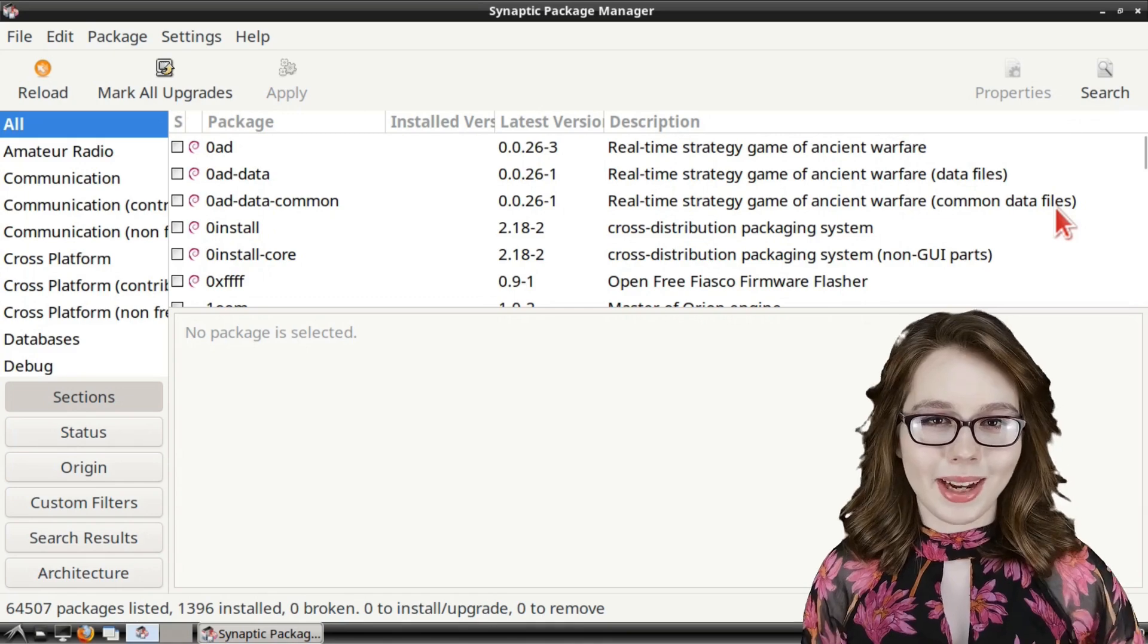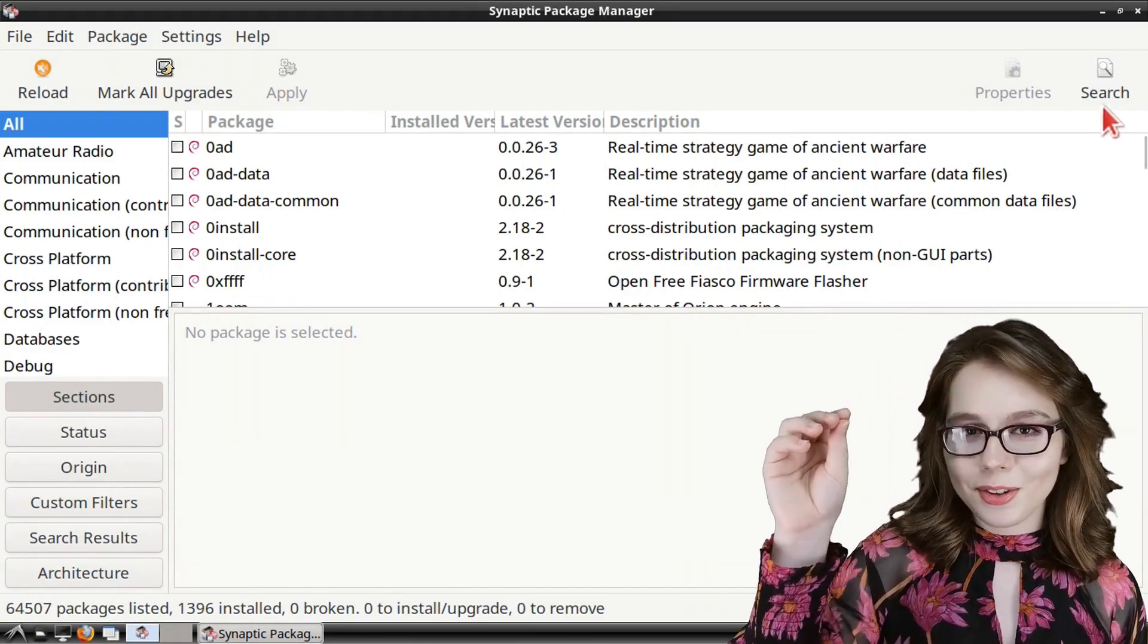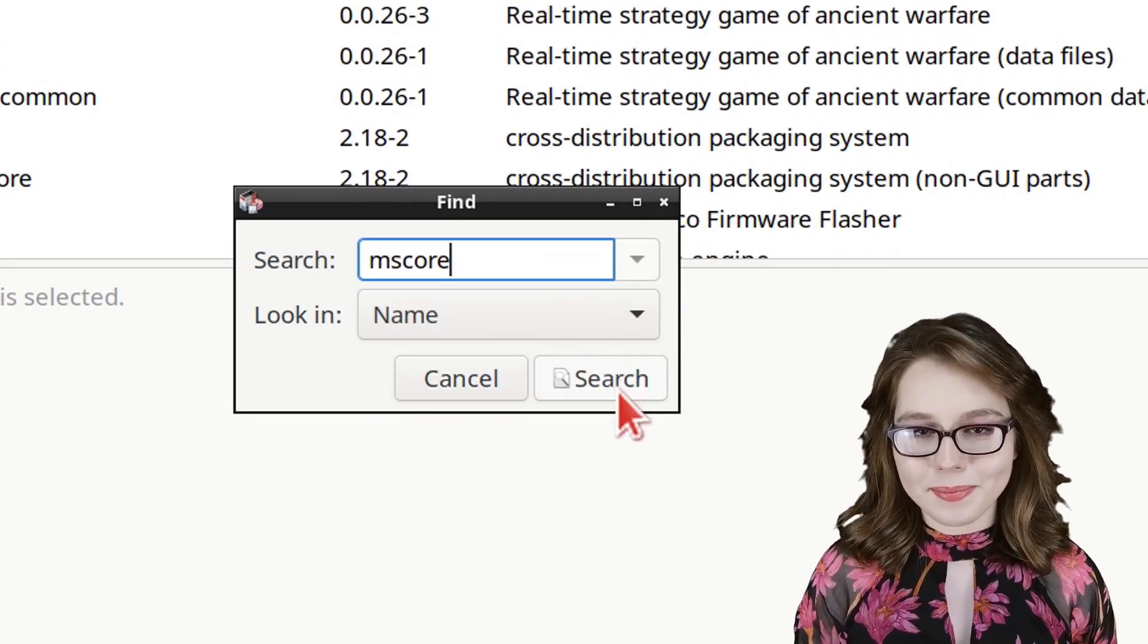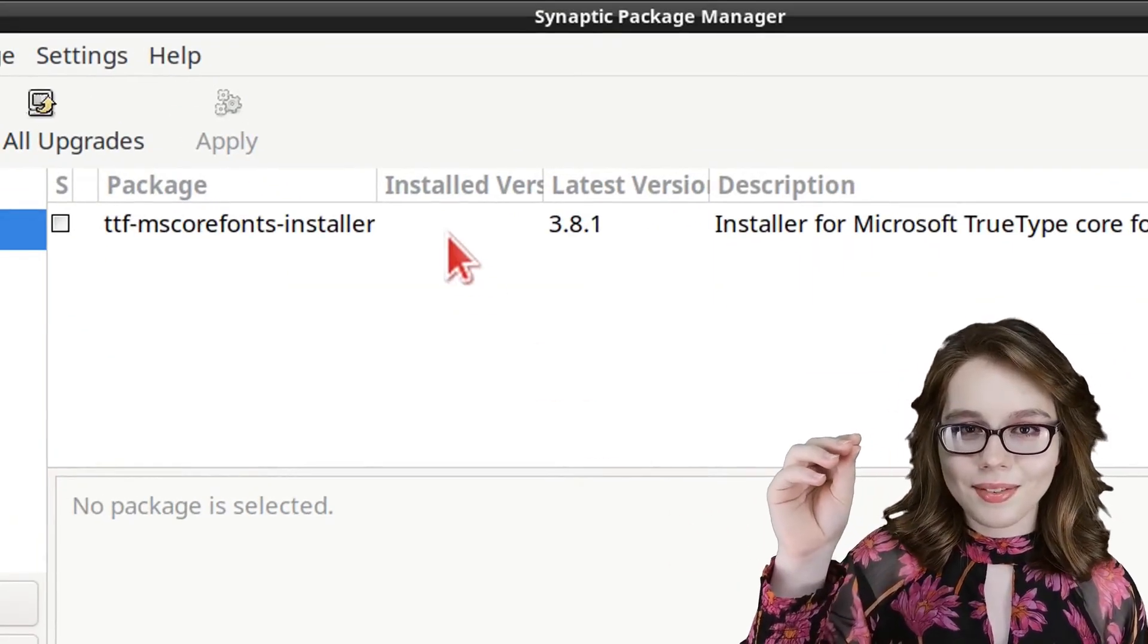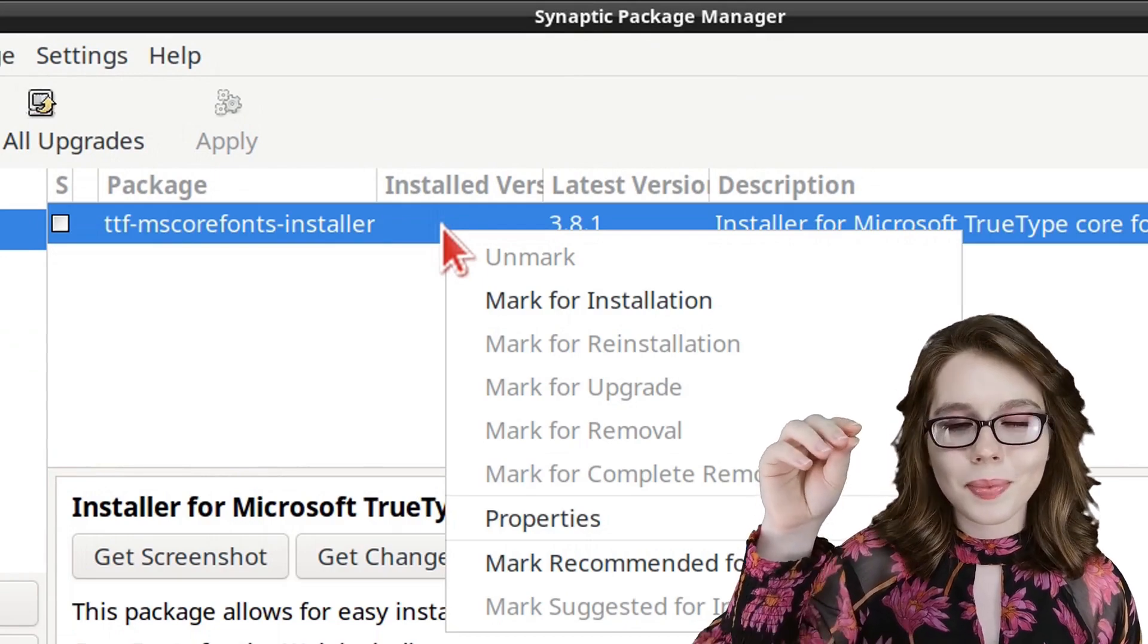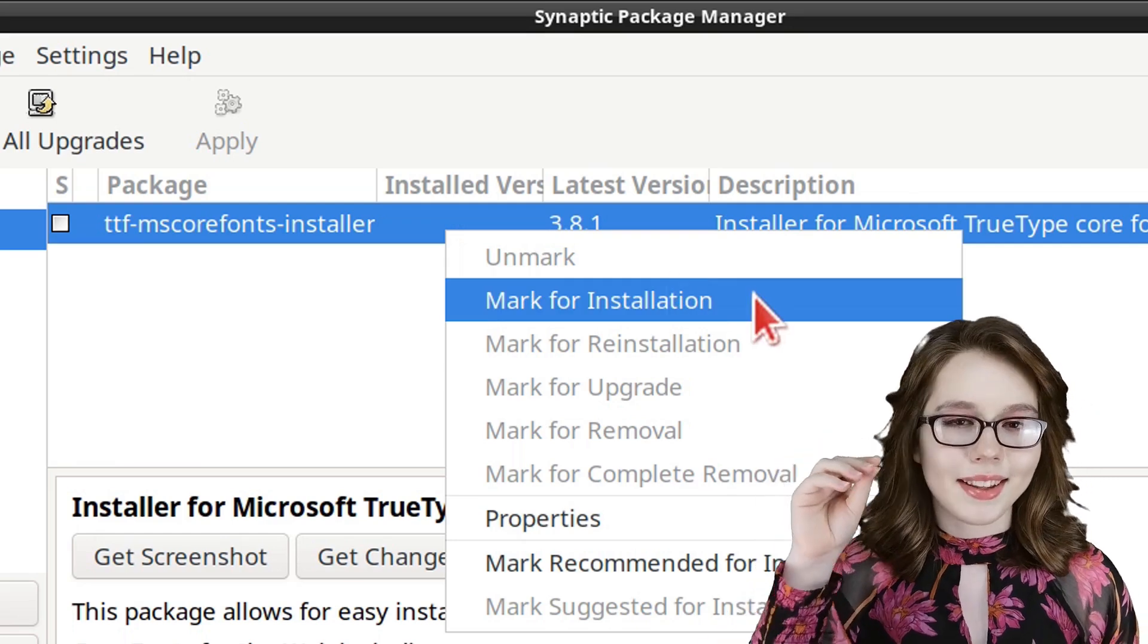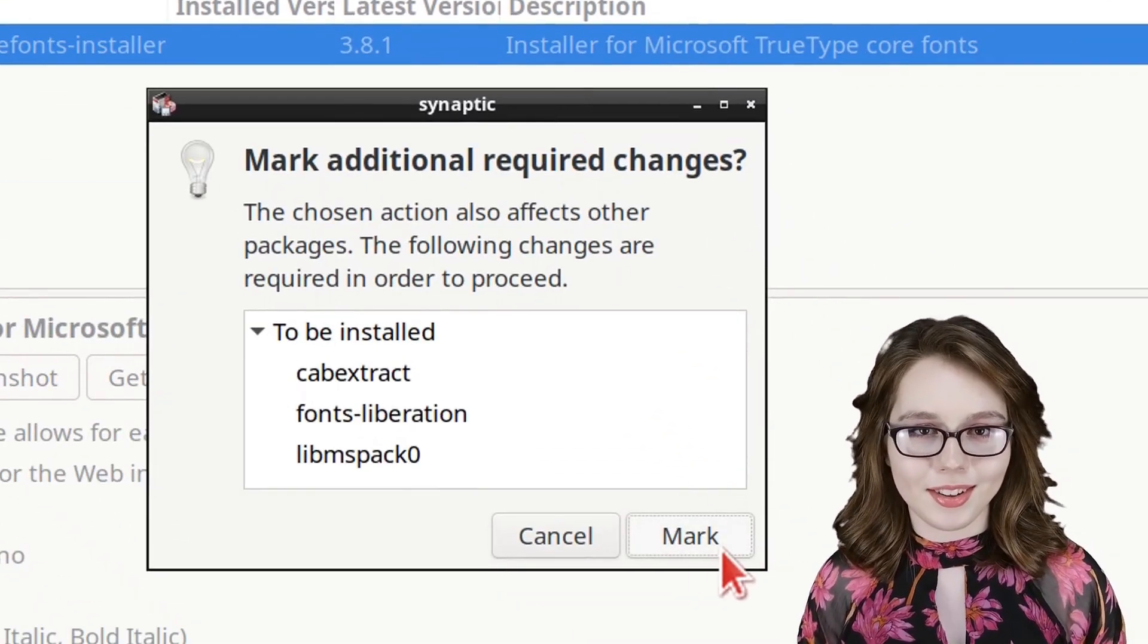When synaptic is done reloading we can then click on the search button and search by name for mscore. When the search is done we can then click on ttf-mscore fonts-installer, select mark for installation, and then click on the mark button for the additional required changes.